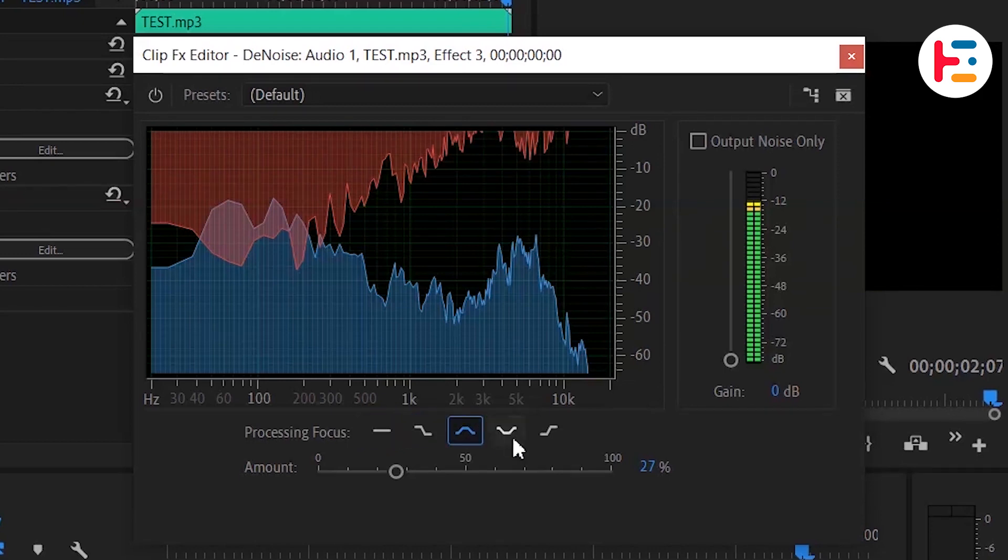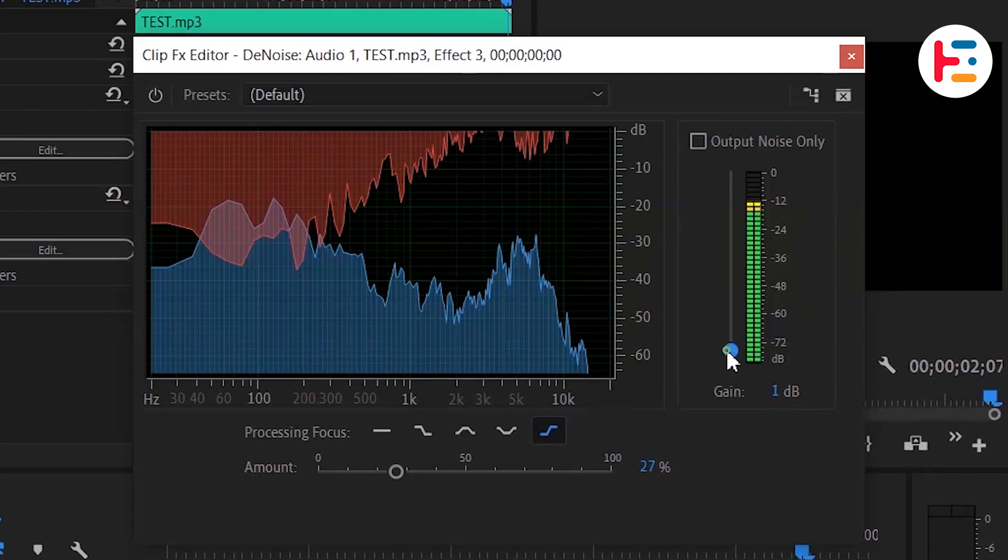You can control frequencies based on your need. You can also change your audio gain, which is the sensitivity of audio.